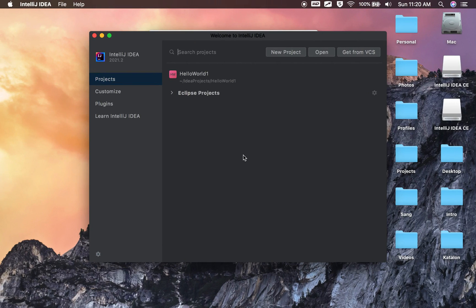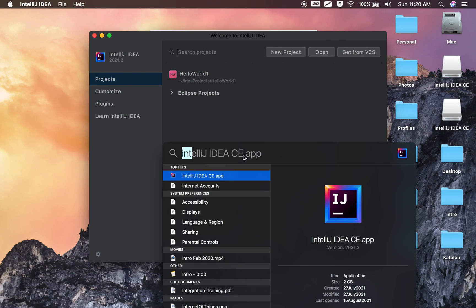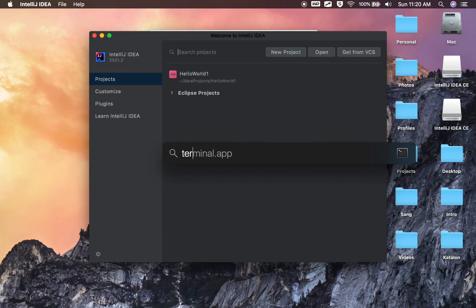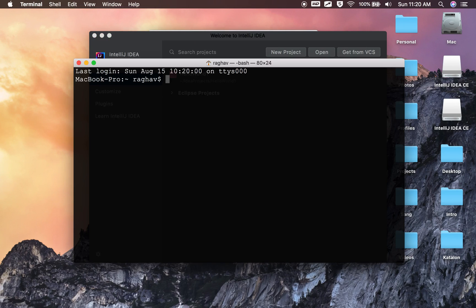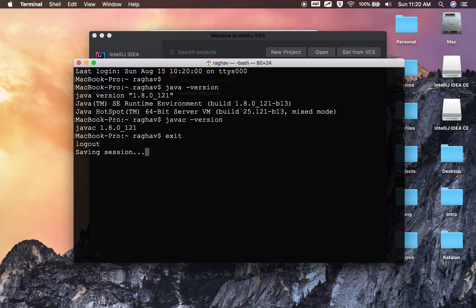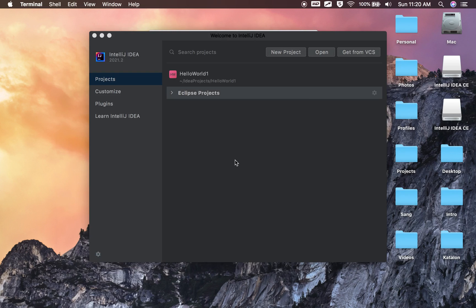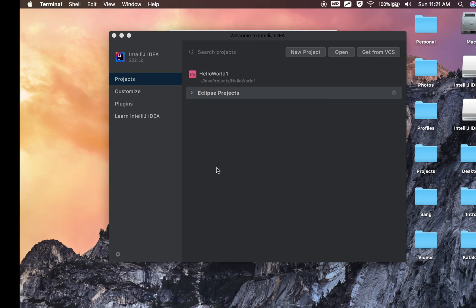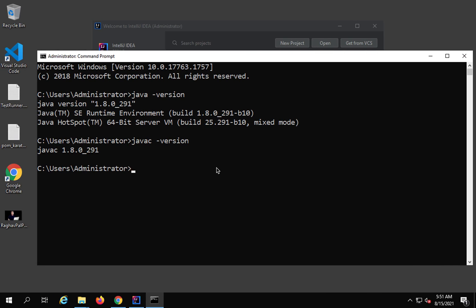If you are on Mac, you can go to Terminal — I am pressing Command+Spacebar to bring up Spotlight search and typing terminal. Here I will type java -version, and I have Java 8. I can also type javac -version to check the Java compiler version. This is set up on my Mac and on Windows as well.